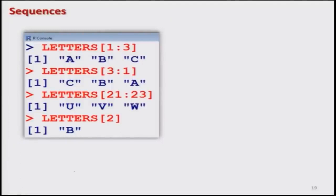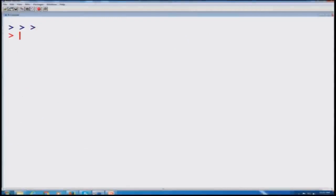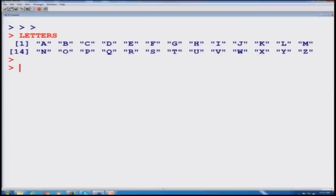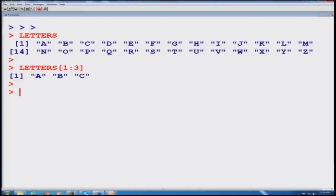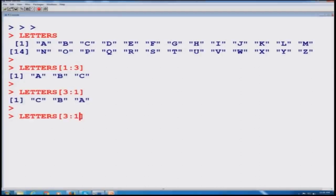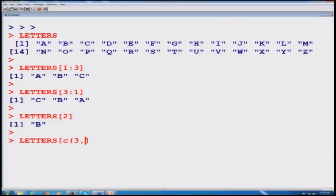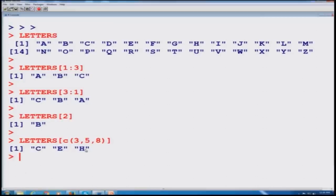Just for your understanding, I will demonstrate on the R console. You can see LETTERS gives all capital letters. LETTERS[1:3] gives A, B, C. LETTERS[3:1] gives C, B, A. LETTERS[2] gives B. And LETTERS[c(3, 5, 8)] gives C at position 3, E at position 5, and H at position 8.